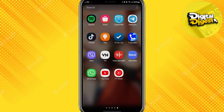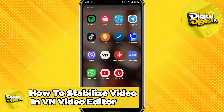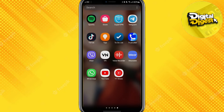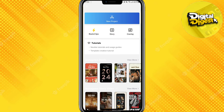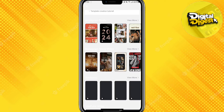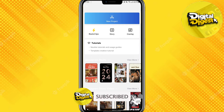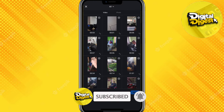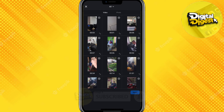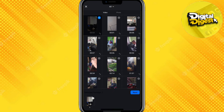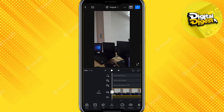Hey guys, welcome back to Digitalizers. In this video I'm going to show you how to stabilize a video in VN Video Editor. Let's get started. The first step is to open your VN Video Editor application, and here as you can see we have our VN Video Editor app. Now let's create a new project.